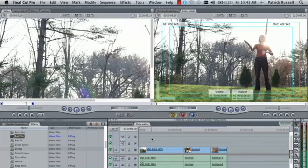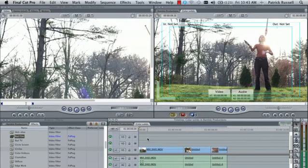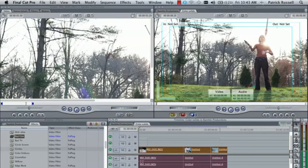First, I'm going to start off by selecting all my clips. This can either be done by hitting Command A to select them all, or if you feel more comfortable with it, you can just click and drag with your mouse and it'll select them all.